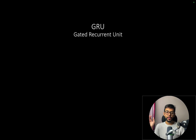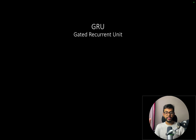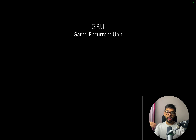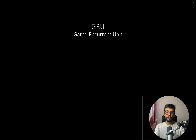There are some limitations to simple RNN, and gated recurrent unit helps us to overcome them. GRU is like a simpler alternative to LSTM. I have already made a video on LSTM, you can go check that out. In this video we are going to talk about the limitations of simple RNN, how GRU helps us to overcome them, and we are also going to look into the in-depth working of GRU.